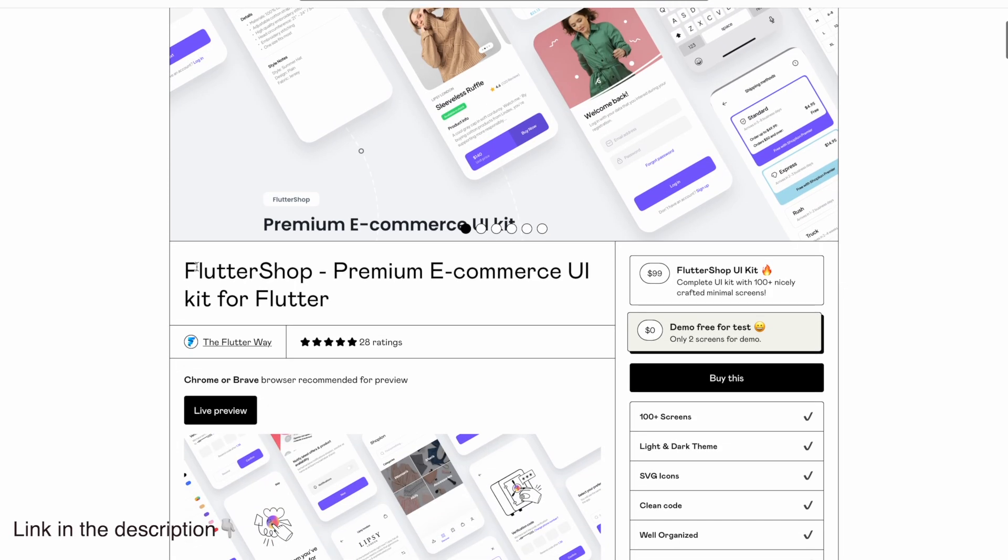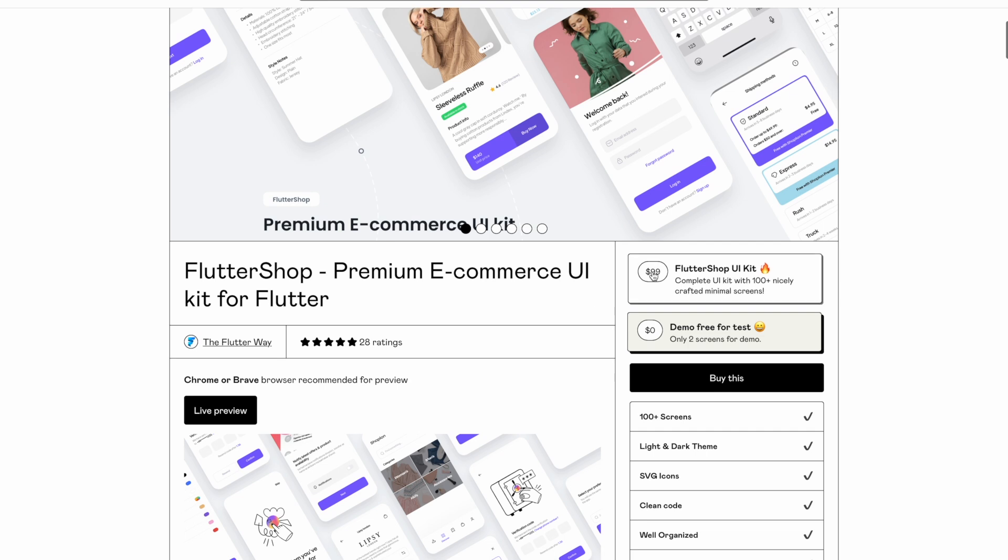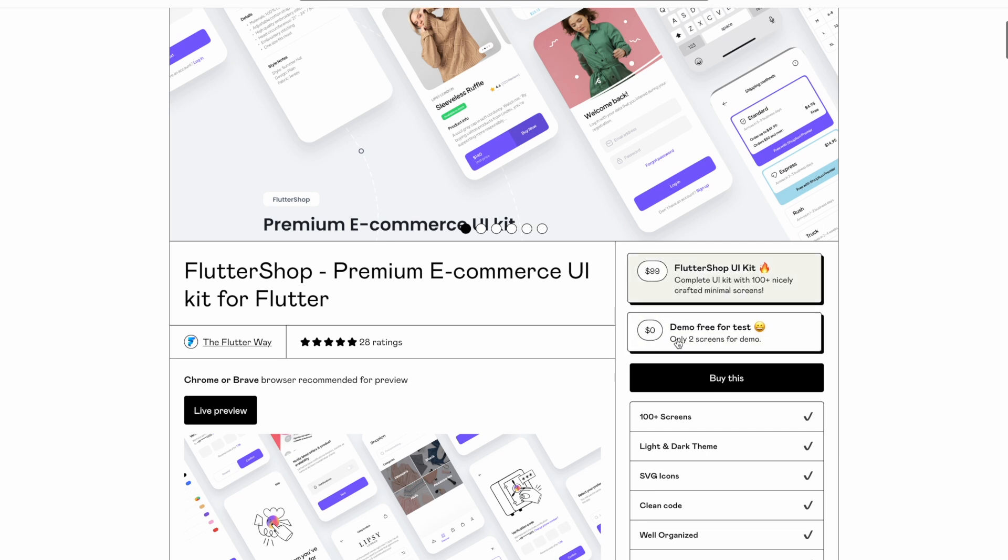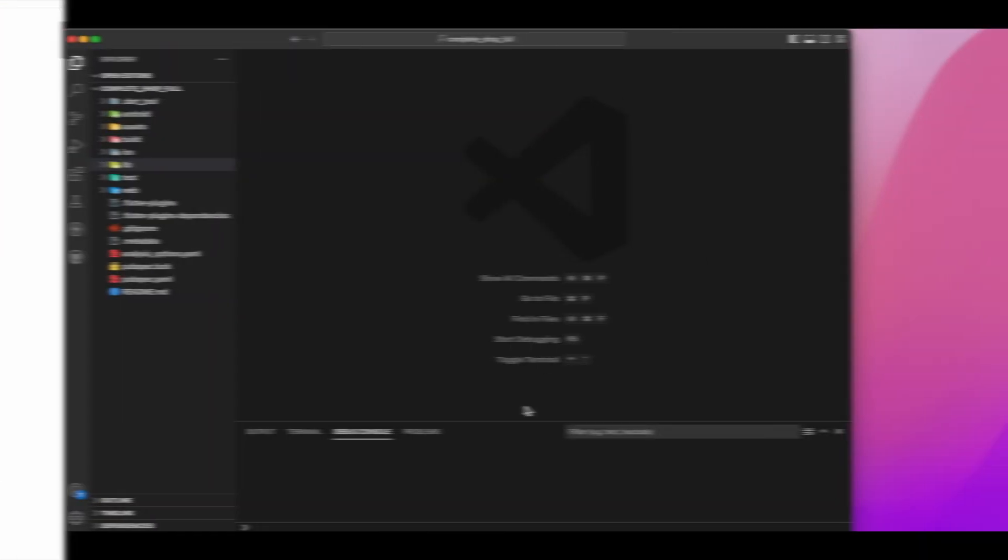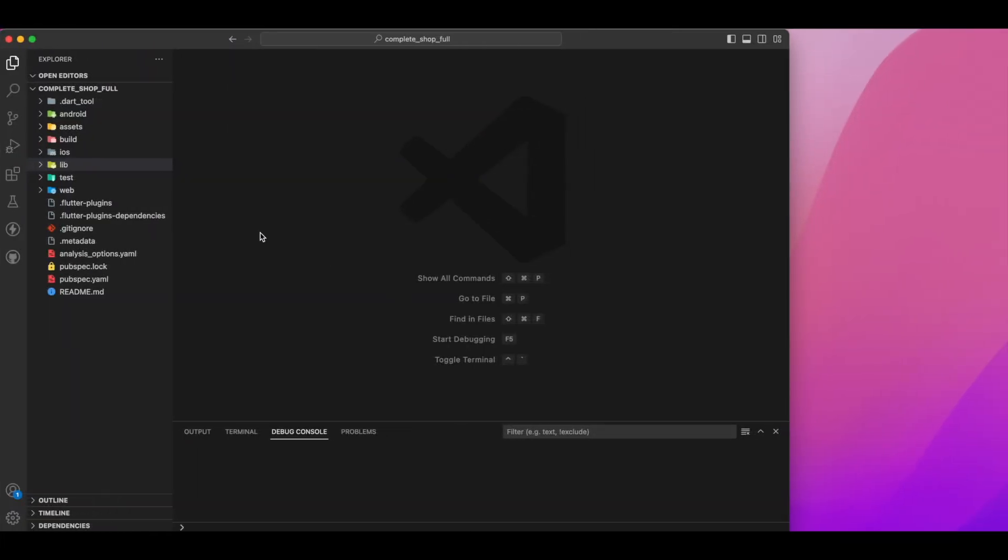Now let's download the Flutter Shop UI Kit for learning purposes. The free version will work just fine, but for this demonstration I'll be using the full version.